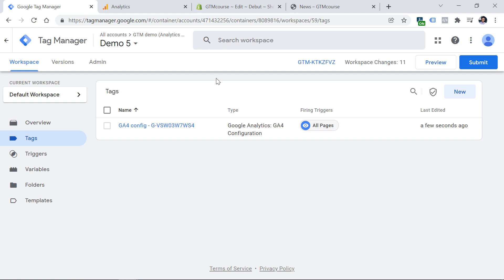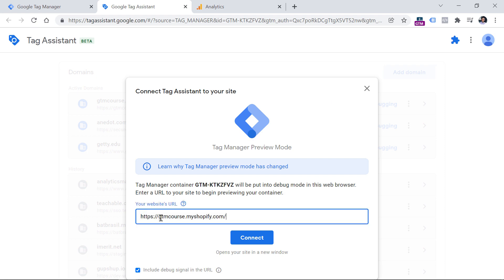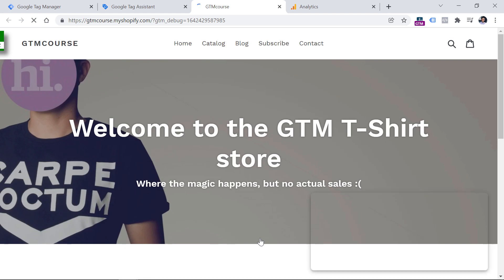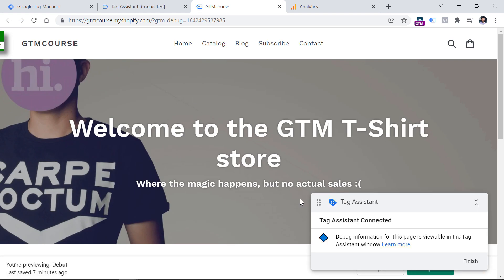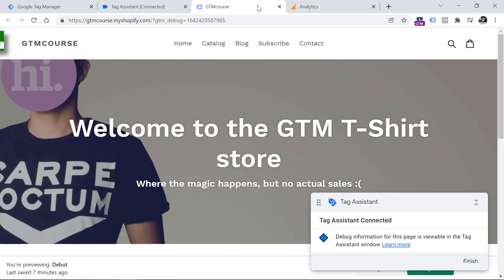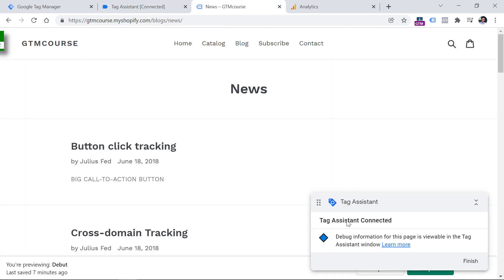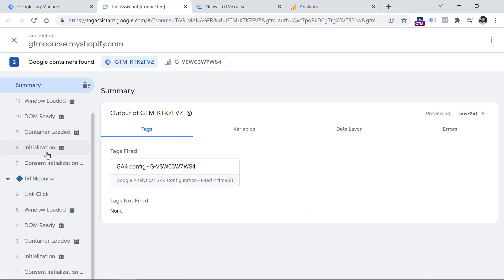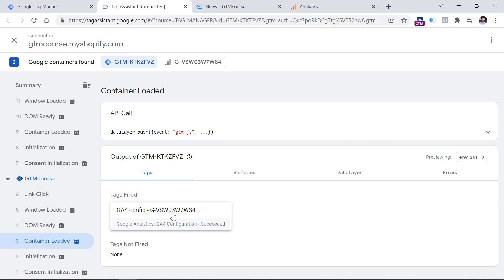Now it's time to test whether this is working properly. Click the Preview button in the top right corner — a new tab will open where you should enter the URL of your website, then click Connect. A new window will open showing your website, and you should see a badge confirming Tag Assistant is connected. You can go to another page of your website and Tag Assistant will still be connected. Back in the preview tab, since we selected All Pages — meaning all Container Loaded events — click the first Container Loaded event and here we see that our GA4 Configuration tag has fired successfully.